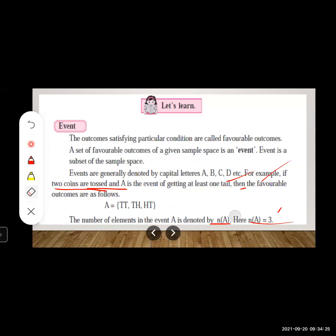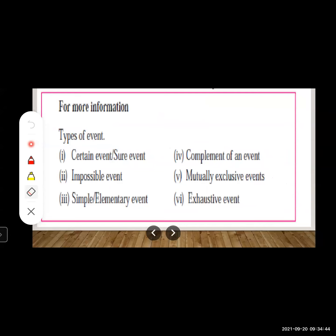So to summarize: an event is a set containing favorable outcomes. Now let us look at the types of events: certain event (sure event), impossible event, simple or elementary event, complement of an event, mutually exclusive events, and exhaustive events. Note that these are given for your knowledge and may not all be in the textbook syllabus.